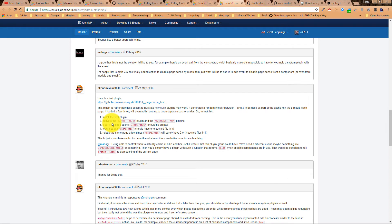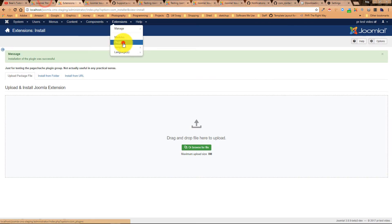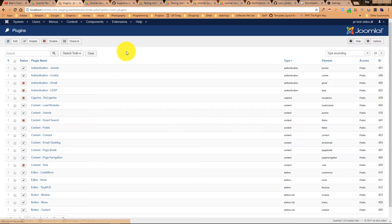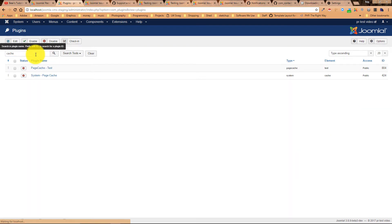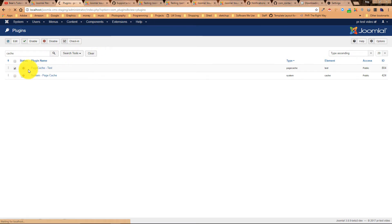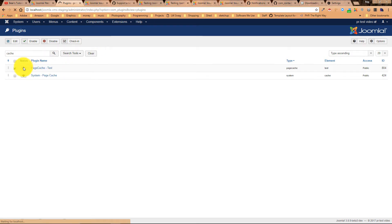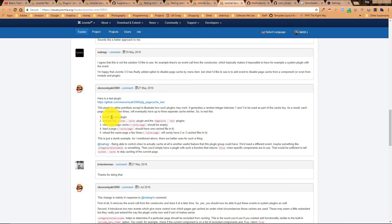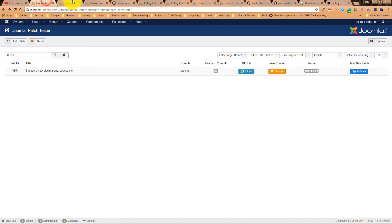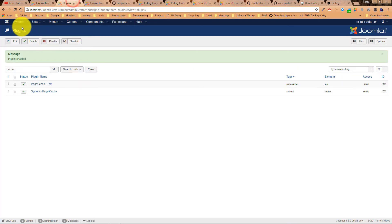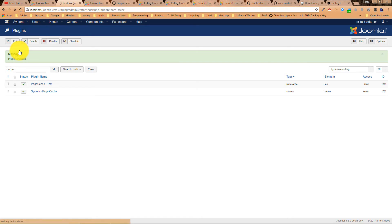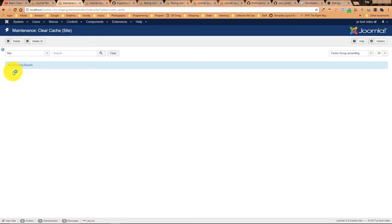So he says install it, activate both the system cache plugin and the page cache plugins. So let's go do that. We're going to look for cache. We have two. Let's go ahead and turn them on. Okay, great. They're on. Once you've done that, clear your page cache, which it should already be clear. But let's just go ahead and do that. System clear cache. It's clear.